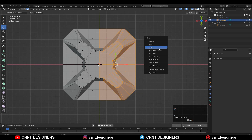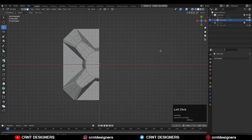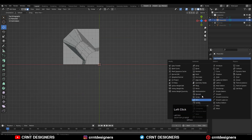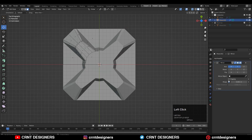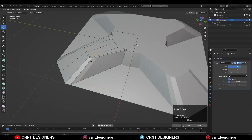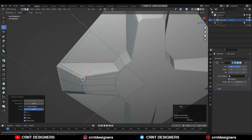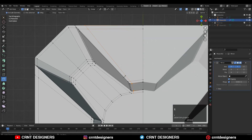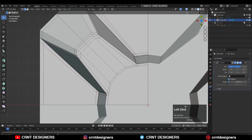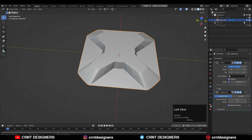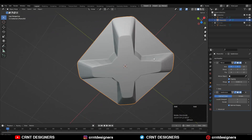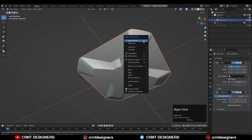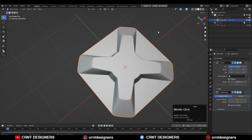Then delete one third of the model and add a mirror modifier on it. Now you need to add the supportive loop cuts to maintain this 3D form. Then add a subdivision surface modifier and shade smooth it.